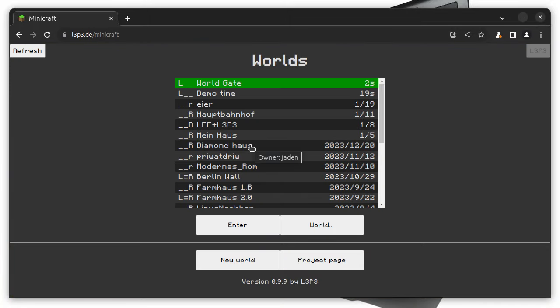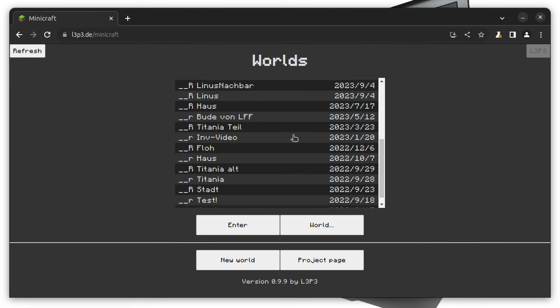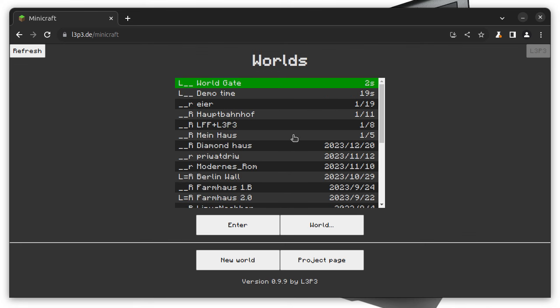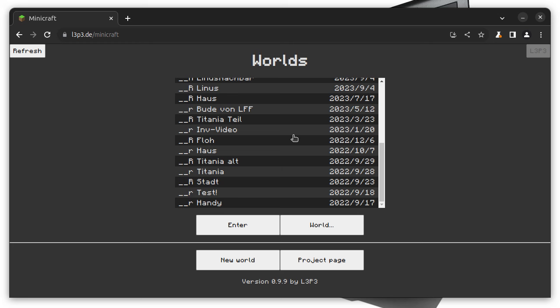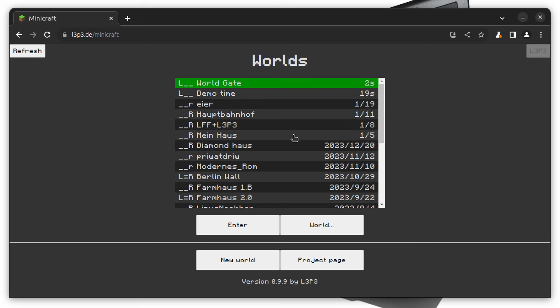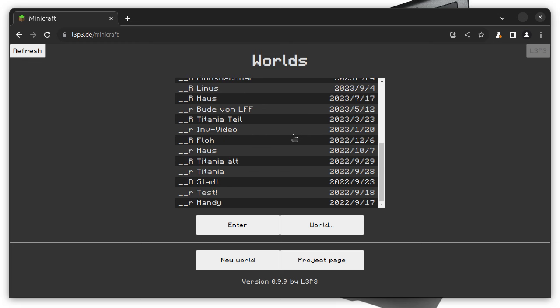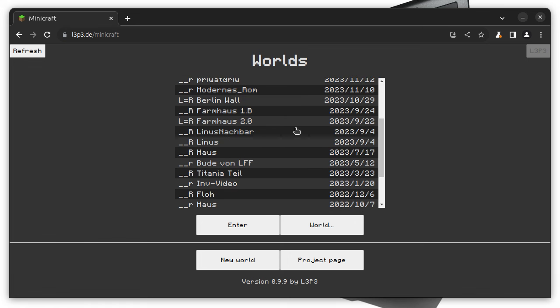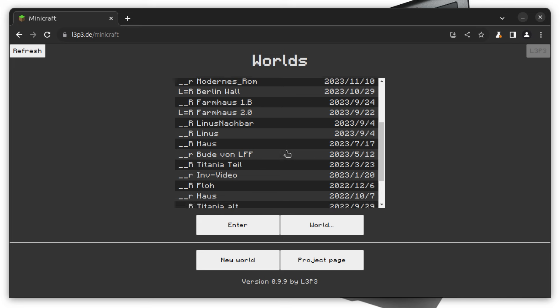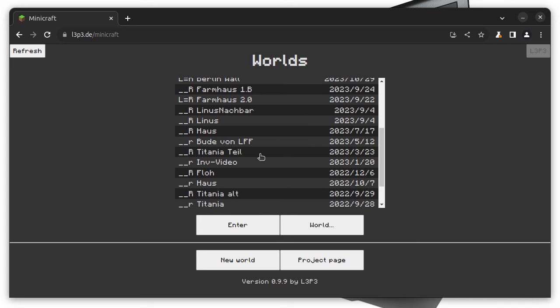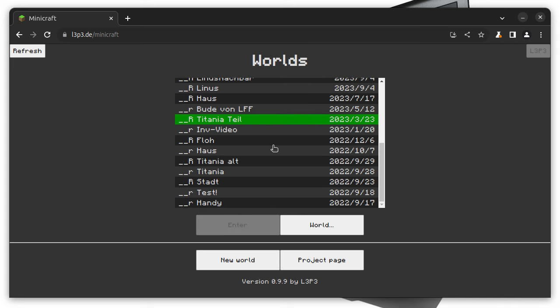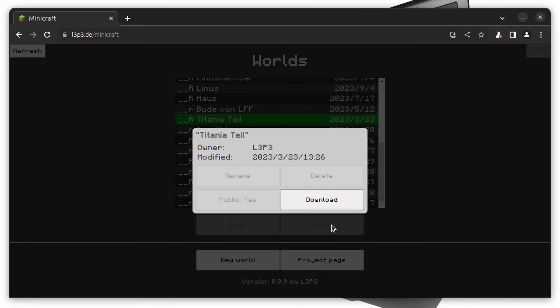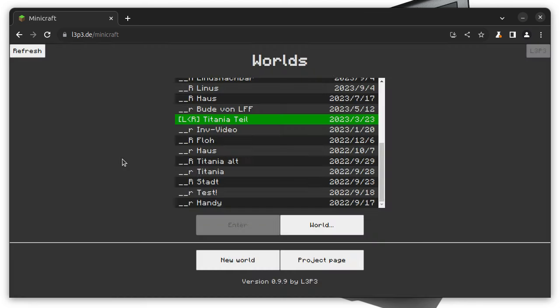Wouldn't it be nice if you could play a world that you have created in Minecraft by Mojang in Minicraft? Well, actually that is totally possible. I've created a converter that can convert a Minecraft world into a Minicraft world. Let me demonstrate this on this map that comes from my Minecraft server. Right now it's downloading the world.